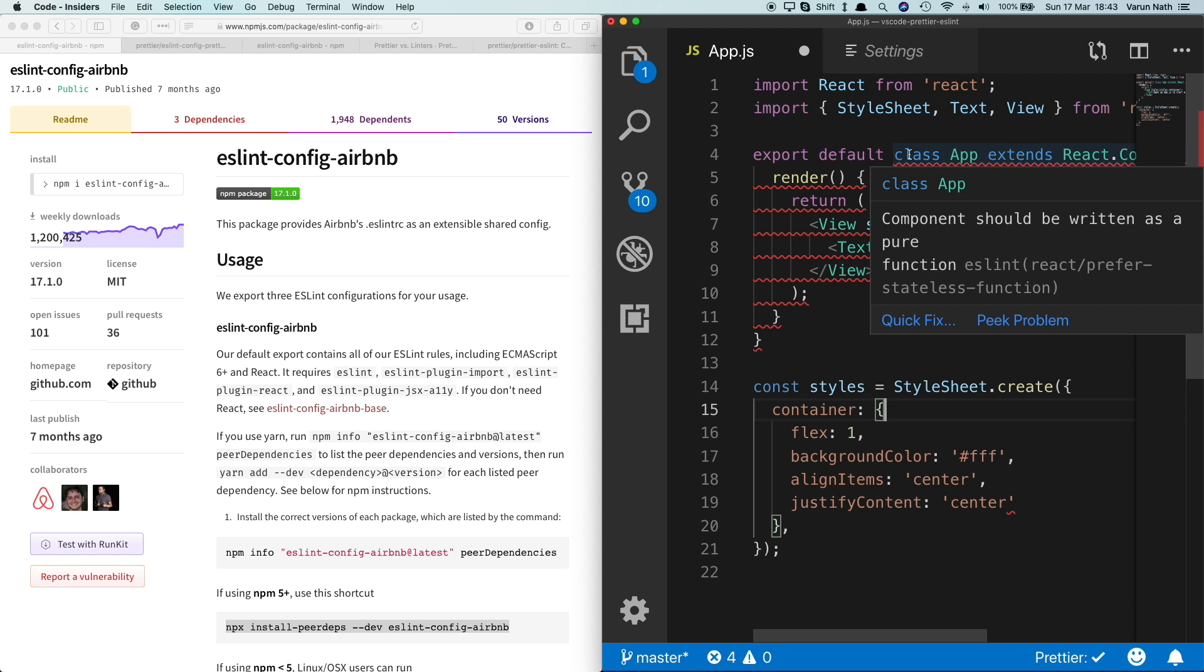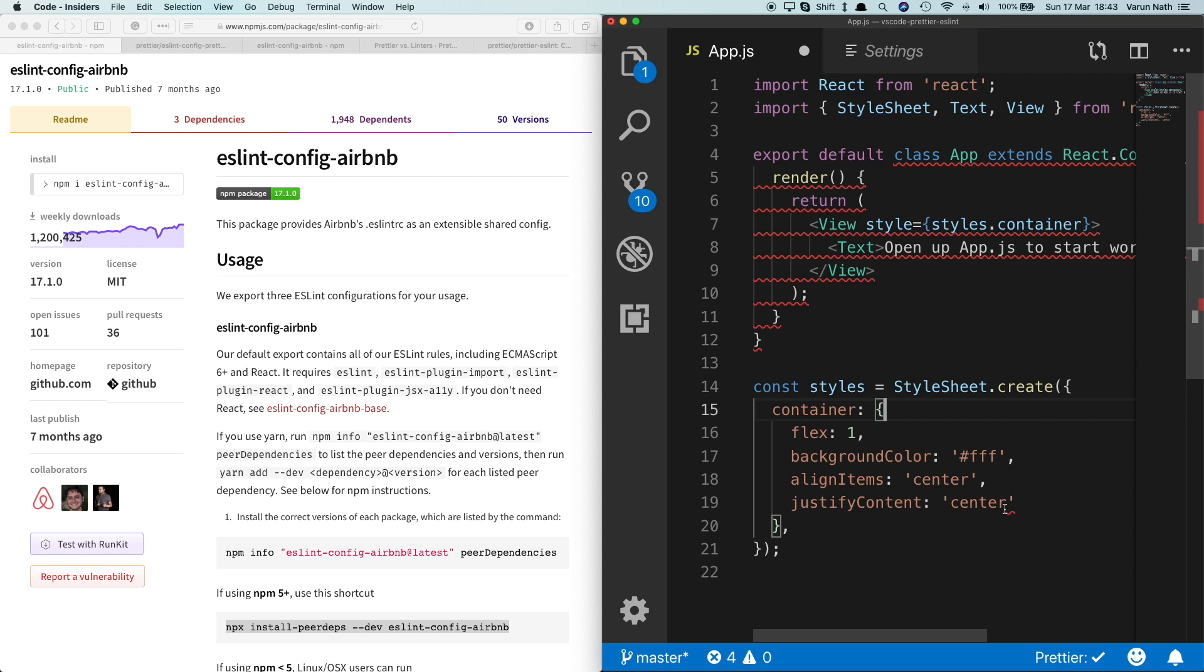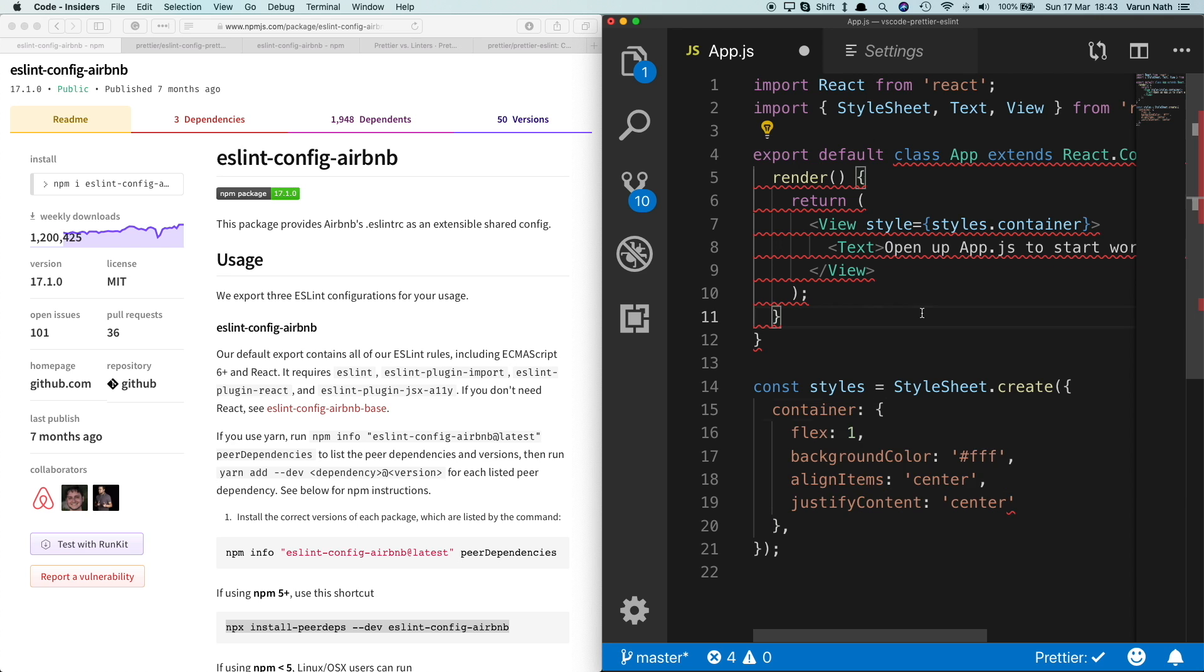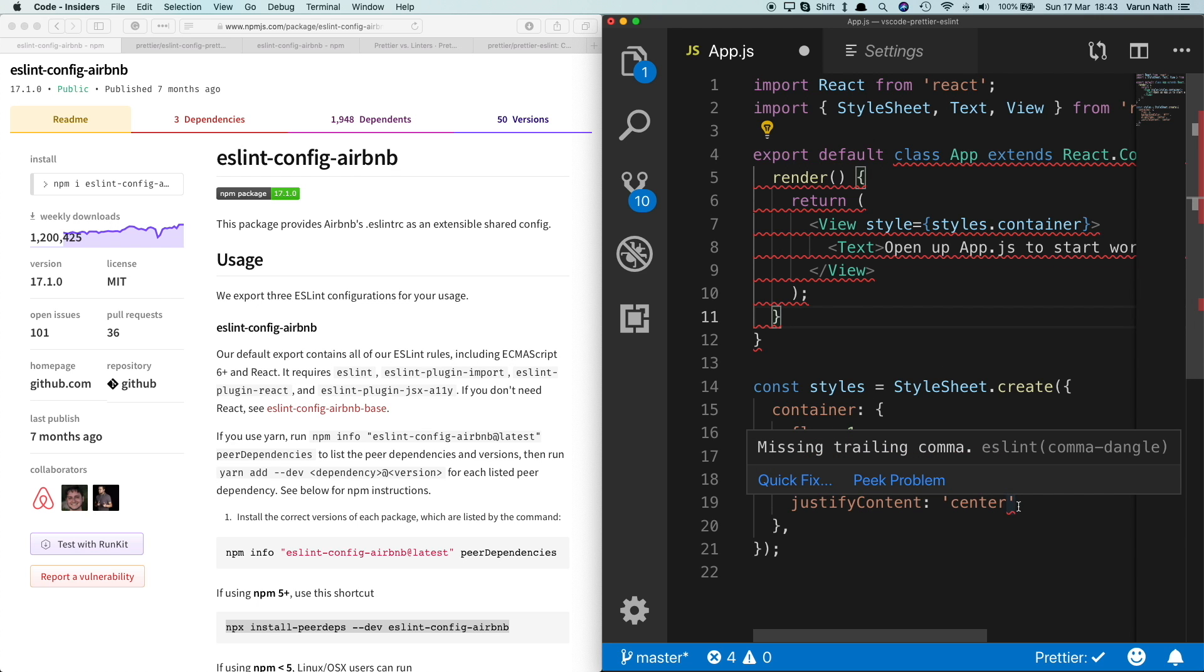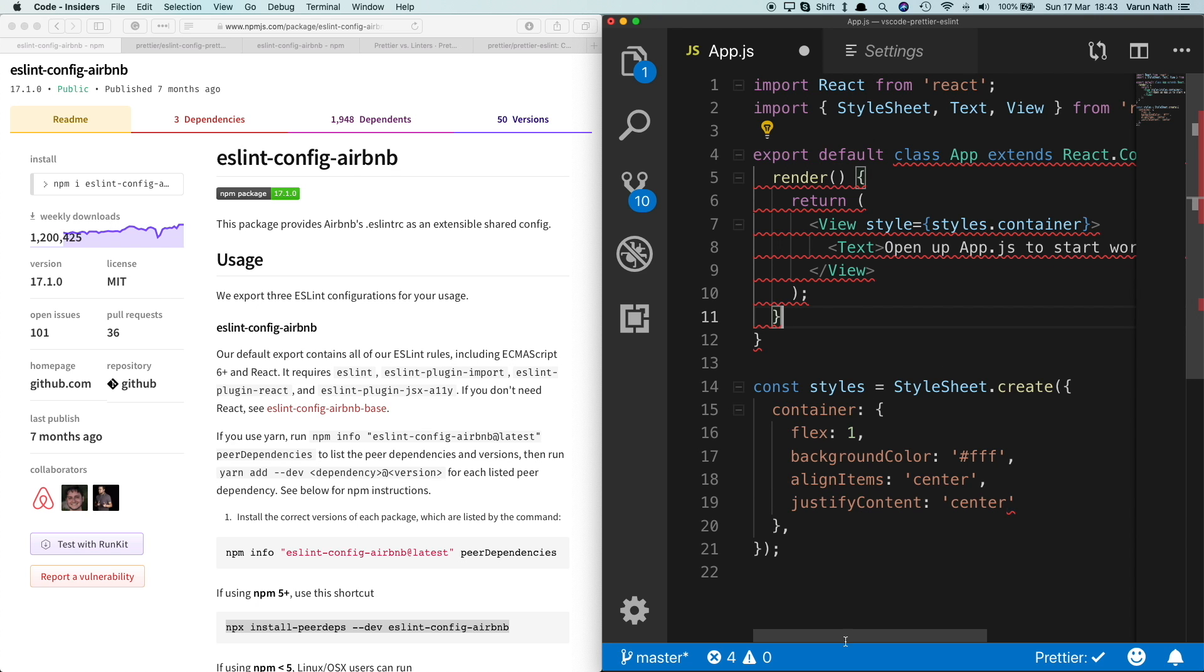So here we're getting some warnings from ESLint which we want. However, if you come here, you notice that it says missing trailing comma. As per our Prettier config, we don't want a trailing edge comma, but ESLint is still providing us this error. So there is some sort of conflict between Prettier and ESLint. Like we had decided earlier in this video, we let Prettier handle the formatting and ESLint only the code styling.